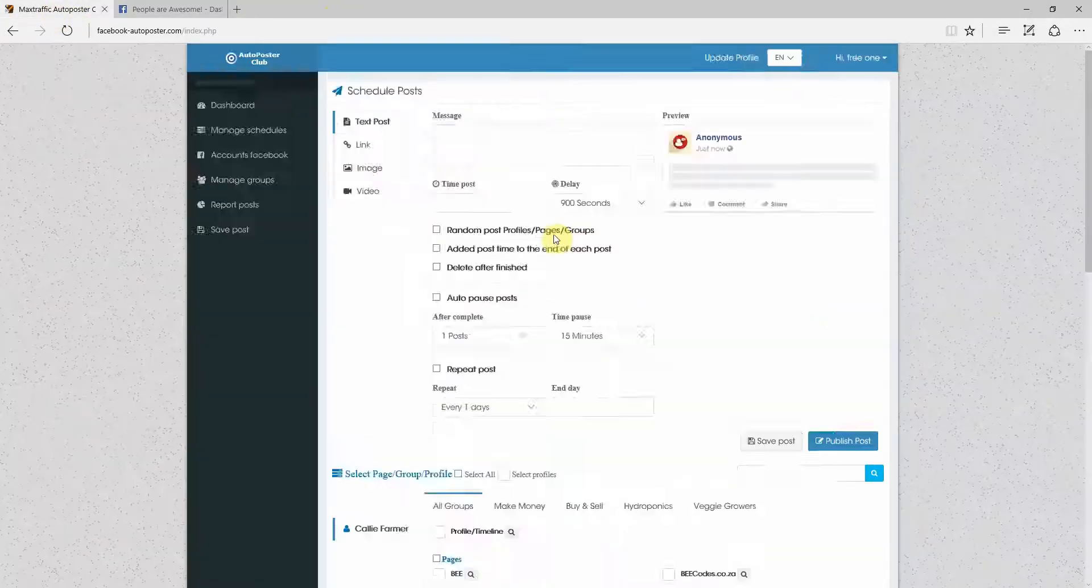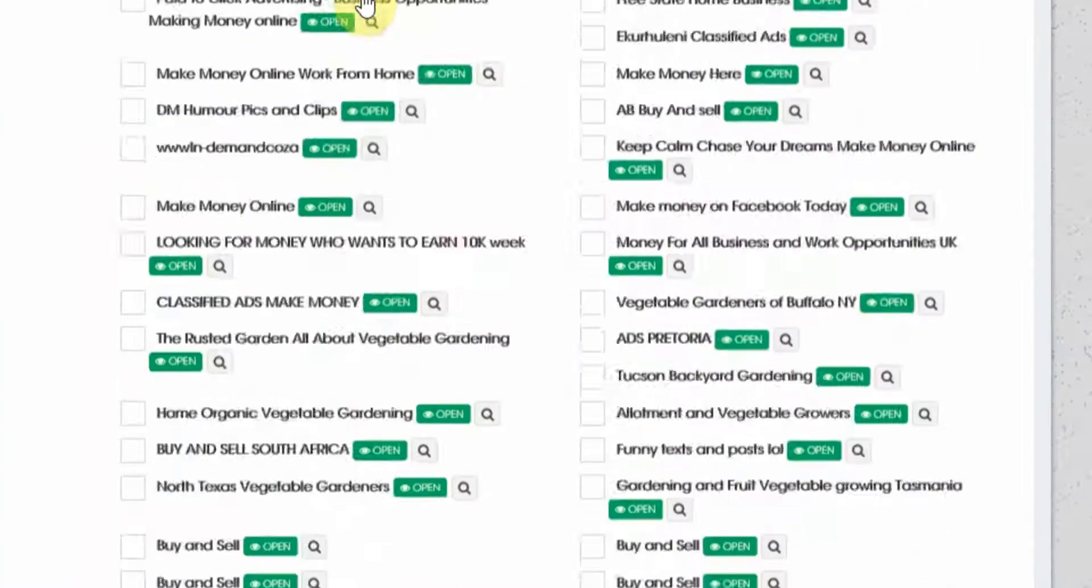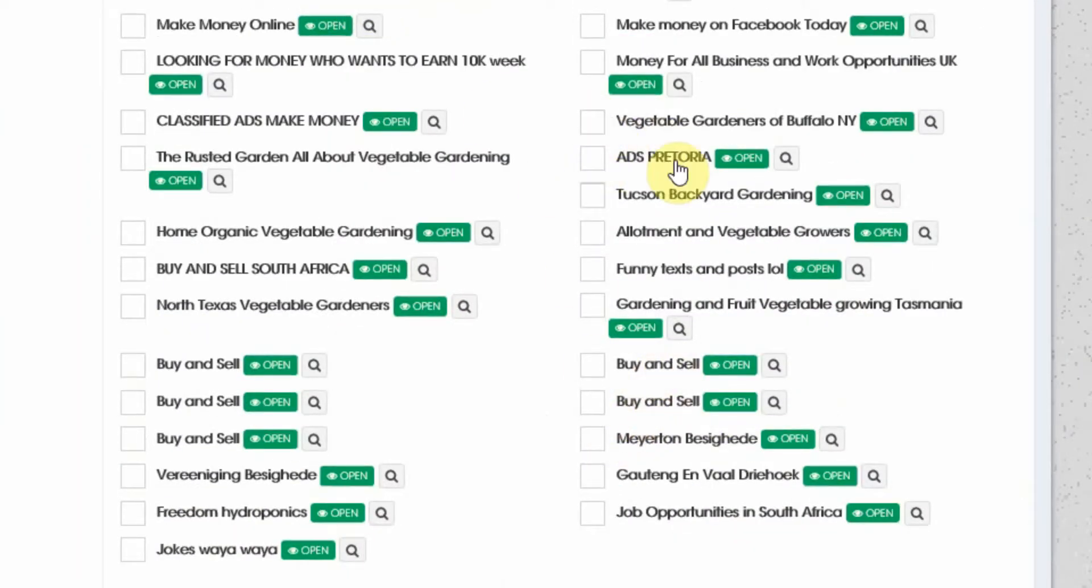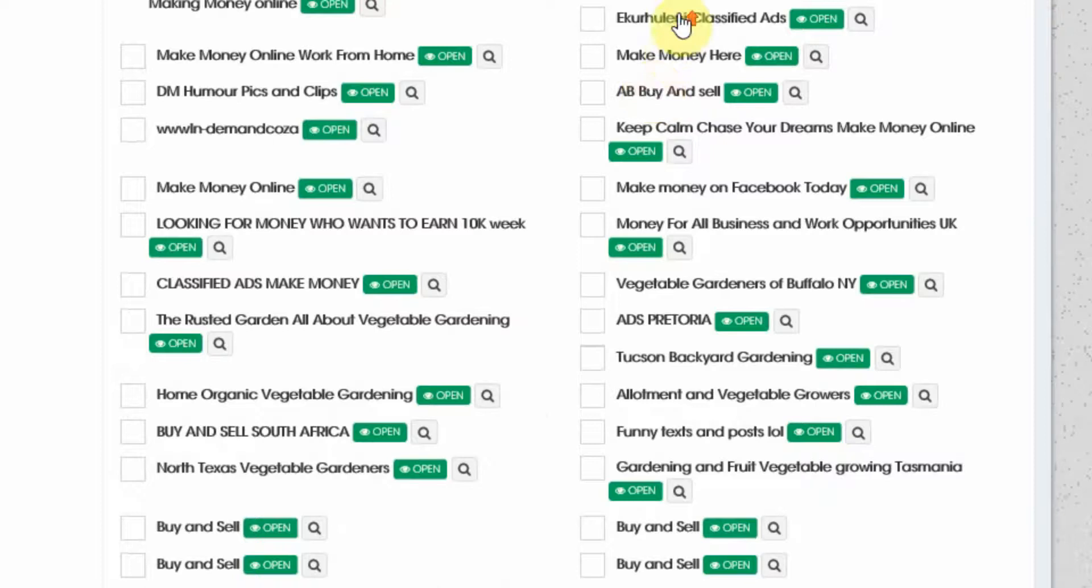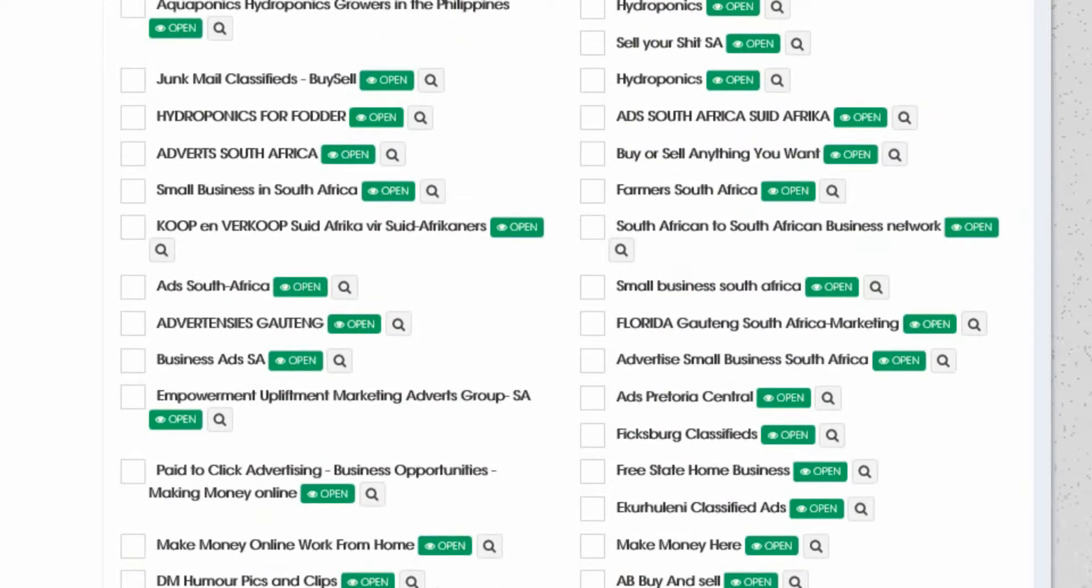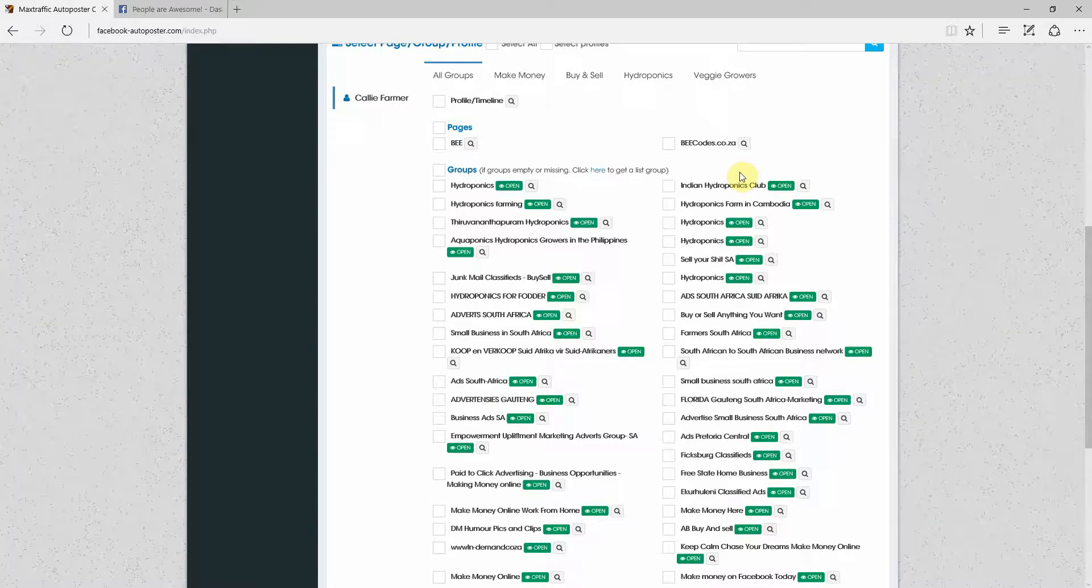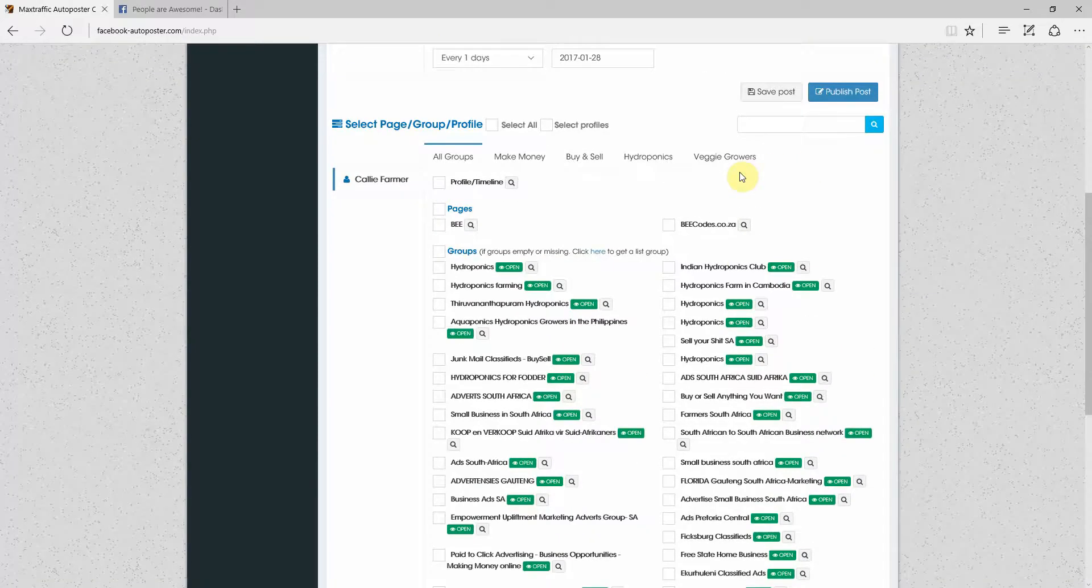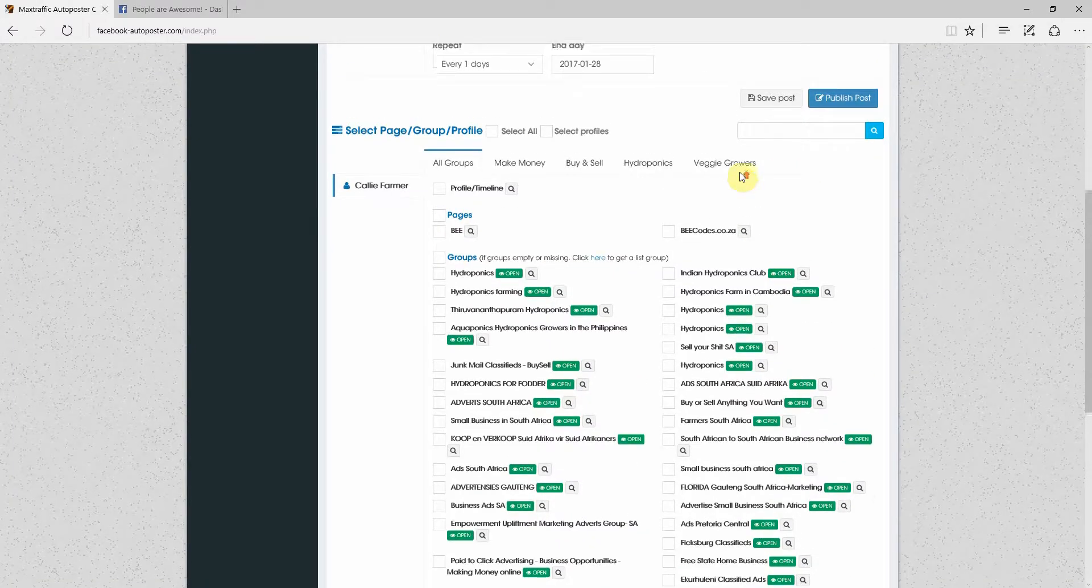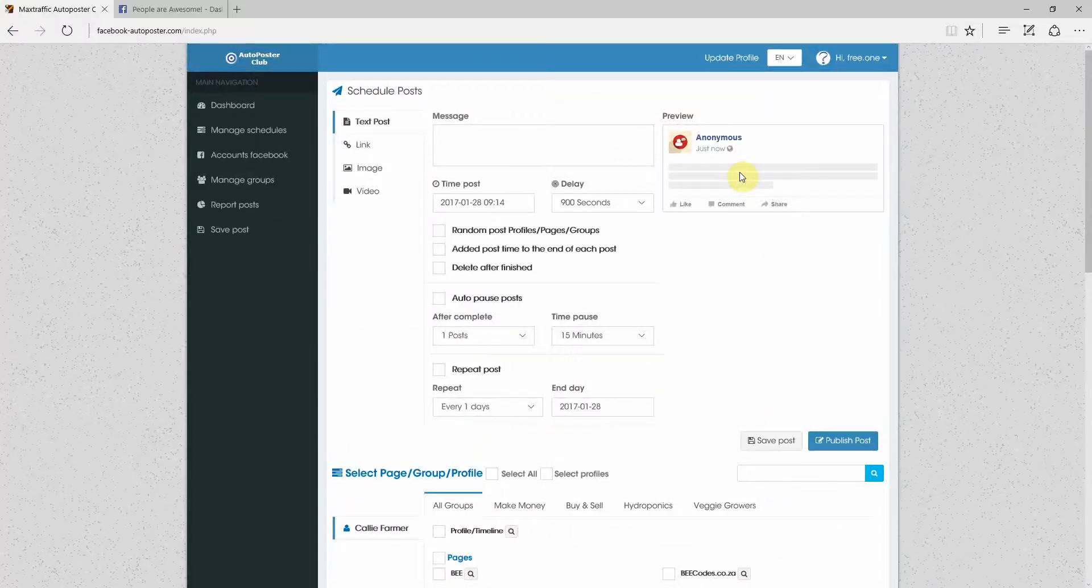And what we will see now when we go down is all the groups that we've joined. So Buy and Sell, Buy and Sell, Backyard Gardening, Make Money. So all our groups are over here. And we can now post to any of these groups. I'll do another video in which I will show you how to post, how the different post options work. But there we go. This is how you set up your Facebook auto poster. Cheers.